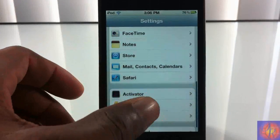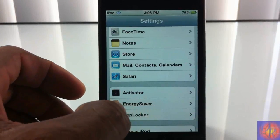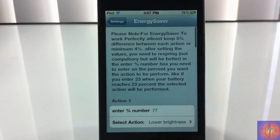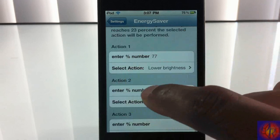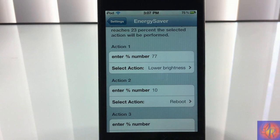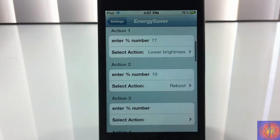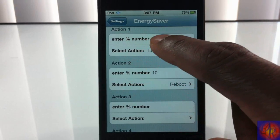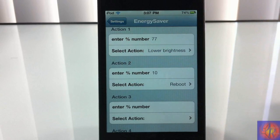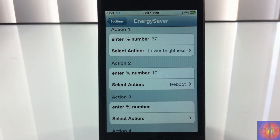Go into the settings, scroll down until you see Energy Saver right here, and tap on that. It has a key note telling you to make sure you set each action at least five percentage apart, and a minimum of four percentage apart, so that the tweak can function properly. For instance, if you set this at 77, you have to set it at least 82 or 72, or a minimum of 73 and 81 — that's four percent plus or minus, and five percent plus or minus.